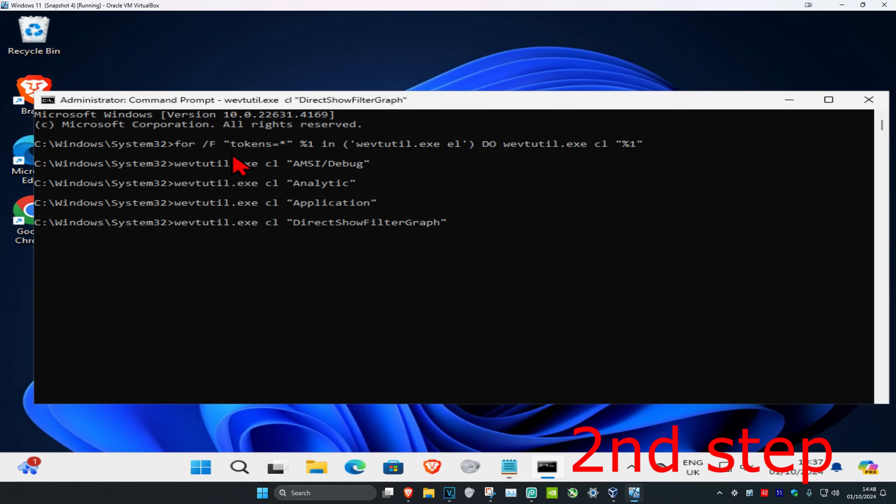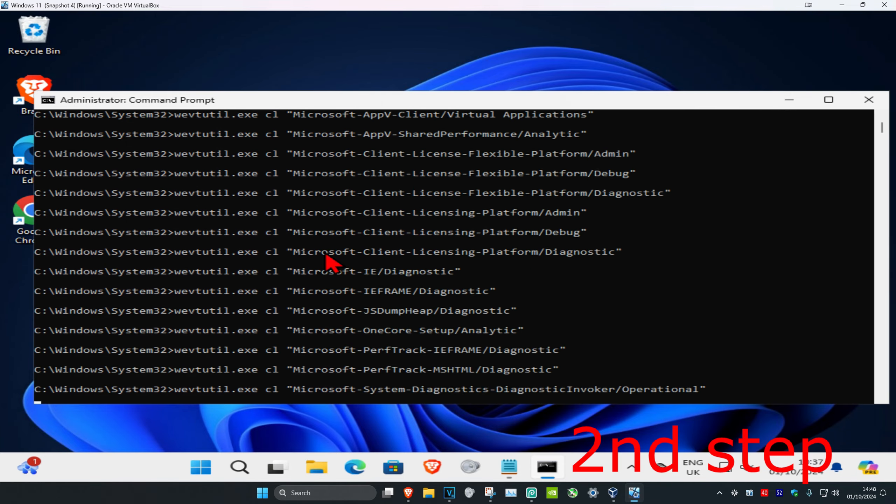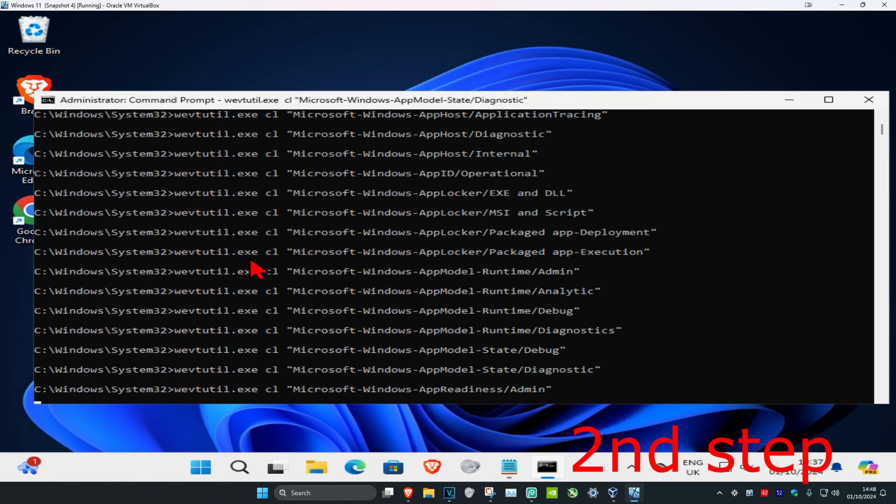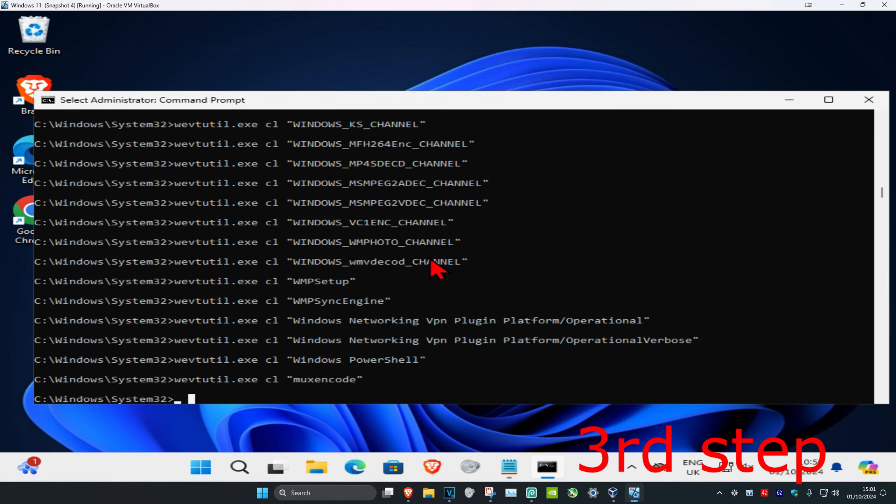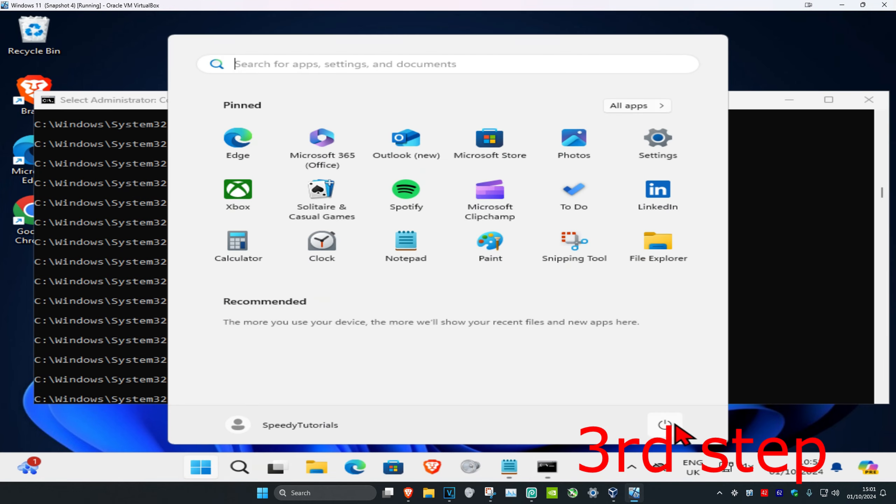Then click on Enter. Now you just want to wait for this to load. Once that's been completed, you just want to restart your computer and then the Event Viewer will be cleared.